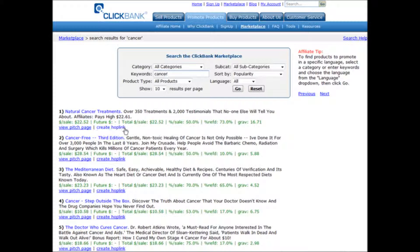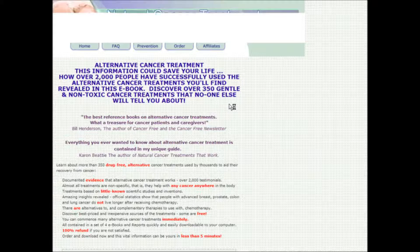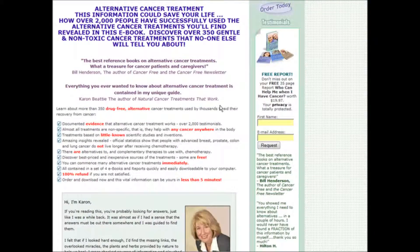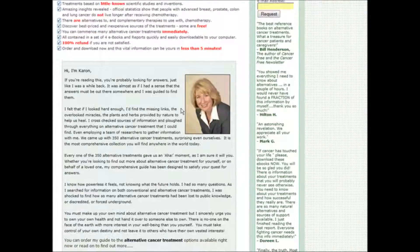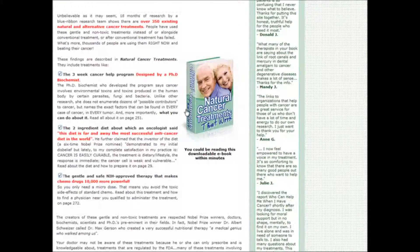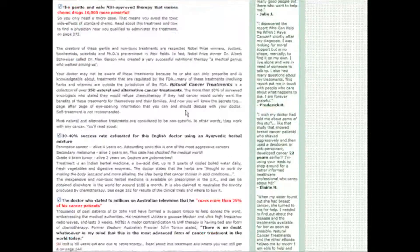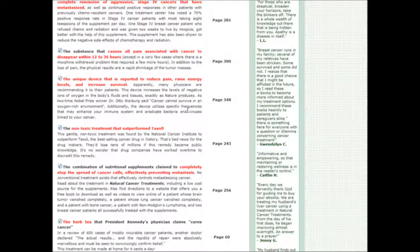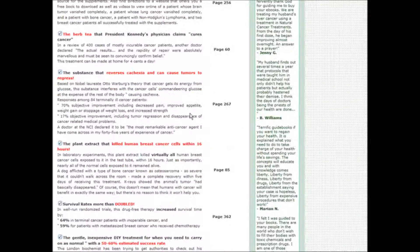So what you would do at this point is go and view the pitch page and do your regular research. Make sure that it is a well laid out page and that it does a good job selling the product.